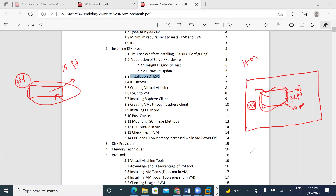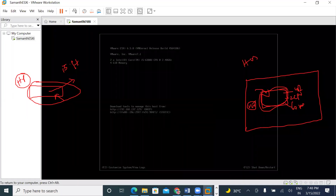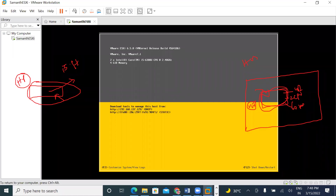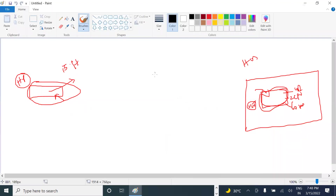So here we are going to do the ESXi installation. We are going to install the ESXi. There is an IP involved.